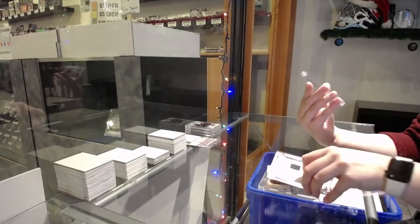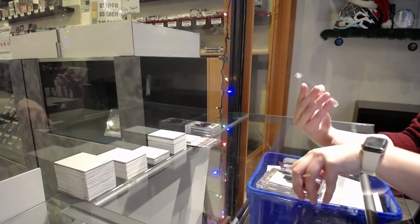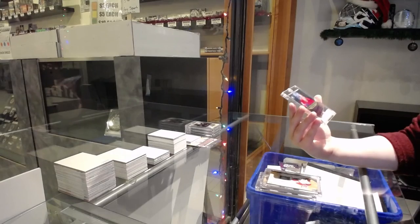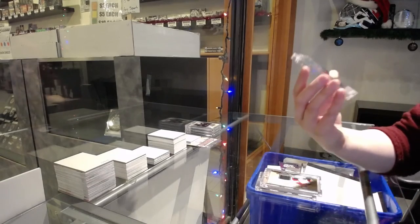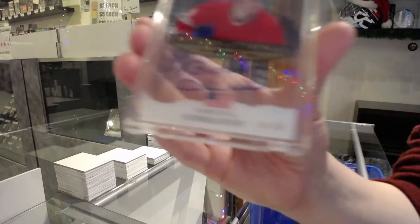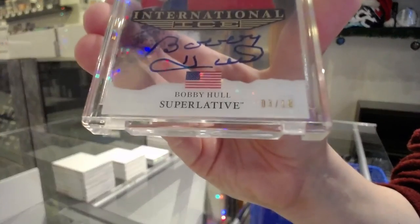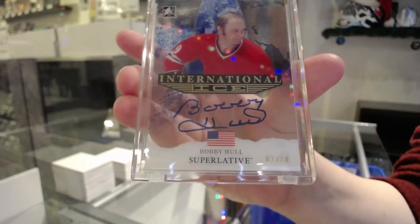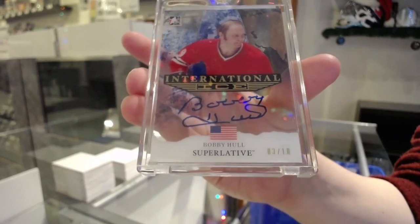And an international ice auto numbered three of ten for the number three spot, Bobby Hull.